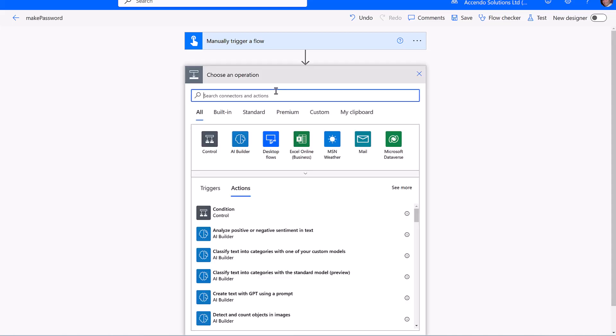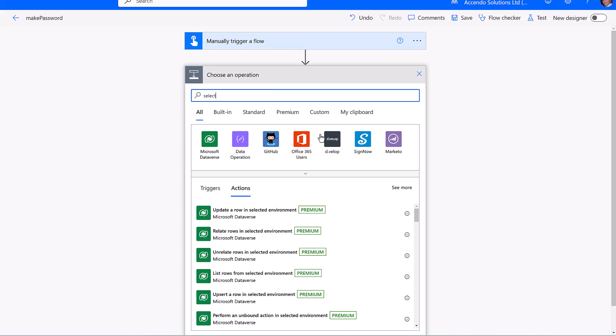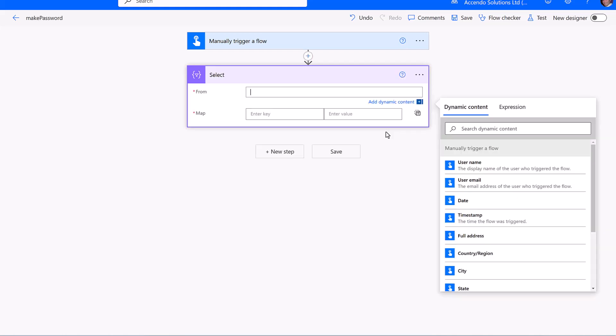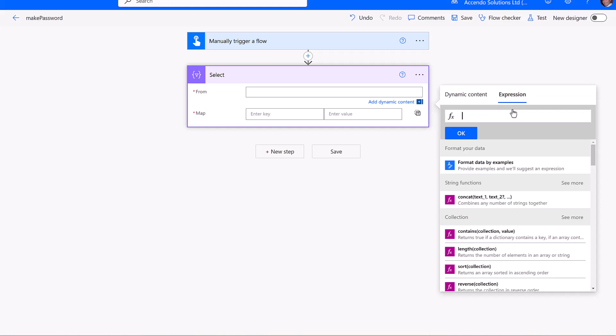Hello and welcome to a very quick video on how to generate a random password using Power Automate. First of all, what we're going to do is use the select action and use the expression range 0 to 16.